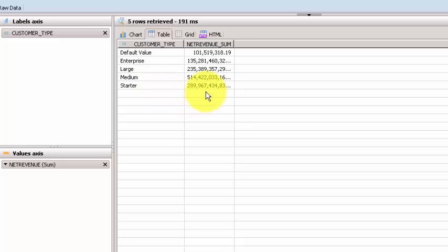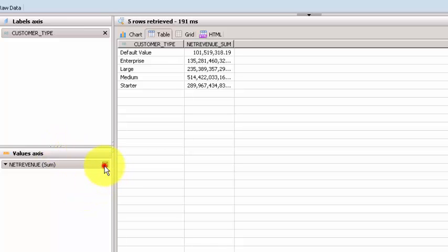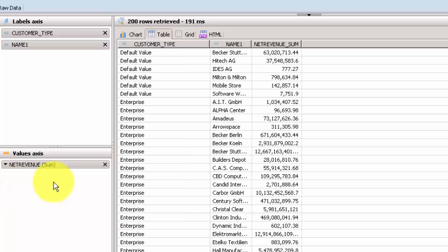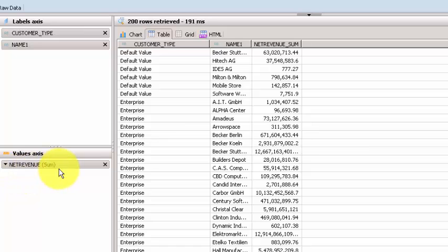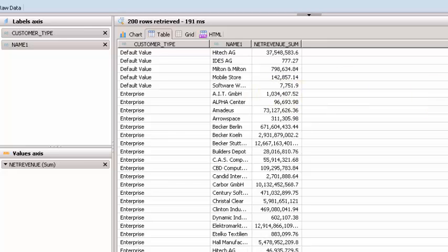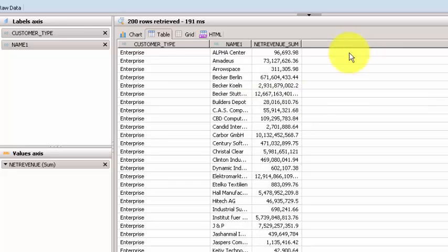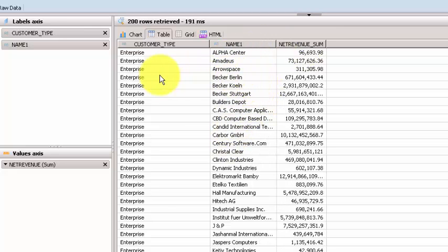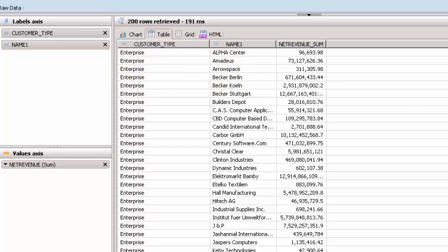There are various ways you can understand what's happening. In this case, I brought in the customer type and the name of the customer, and then we have net revenue sum. Here you can see what is the type of the customers. For example, if you want to understand a specific name, naturally you can filter. You can see that iospace is an enterprise customer, amdus is an enterprise customer, and you know, you can see who is what kind of customer.